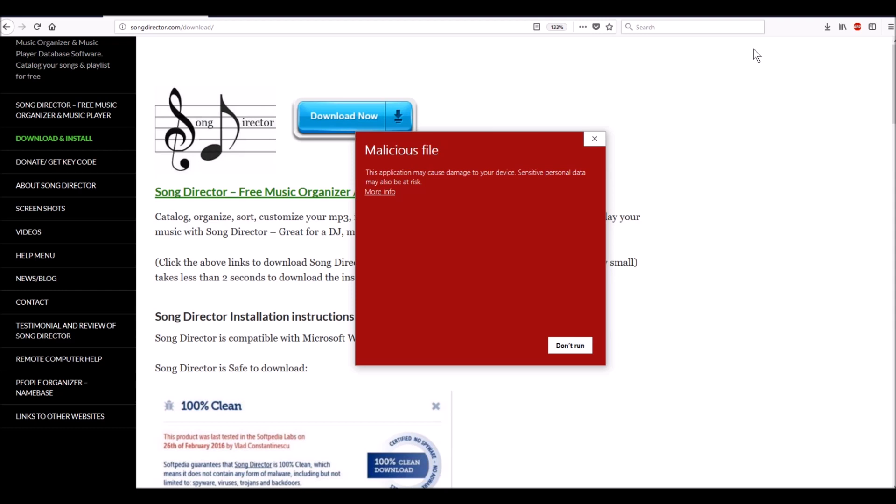Windows just doesn't know what it is - it's never heard of Song Director. It hasn't heard of the publishing company. What you do here: it looks like the only option you have is 'Don't run,' but that's not true. There's another option right here that says 'More info.' This is what you're going to click on this giant red box here.